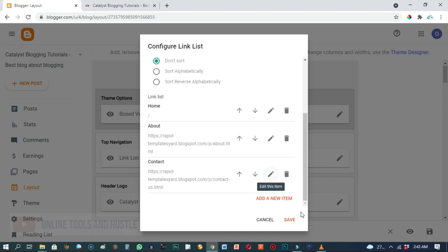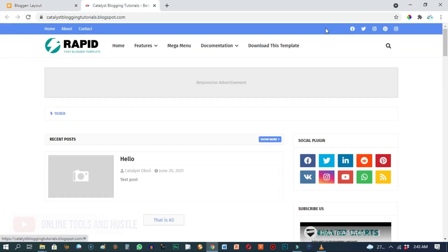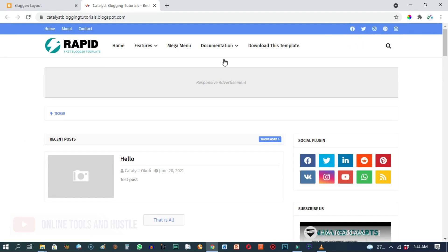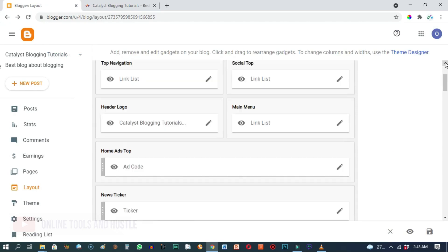Then this section where you see 'Social Top' — that social top is the section where you have your social media icons: Facebook, Twitter, Instagram, and Pinterest. This is where you'll be able to add your links, and I'll go more in depth about that in future tutorials.